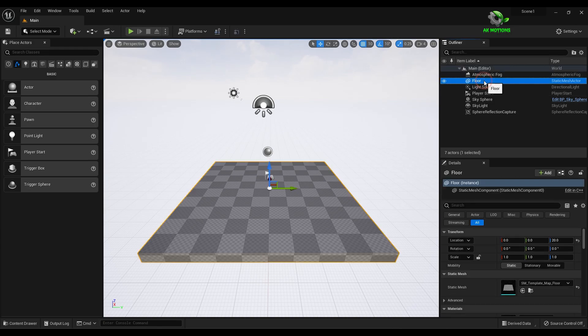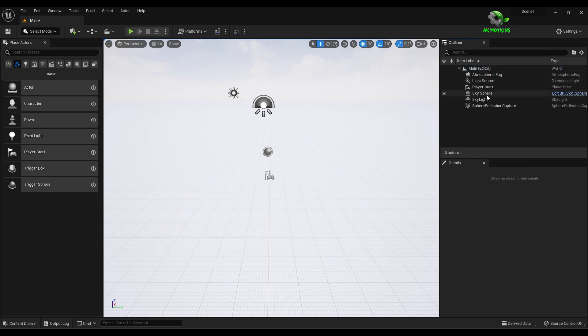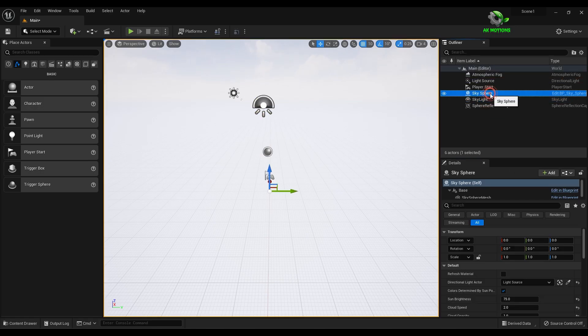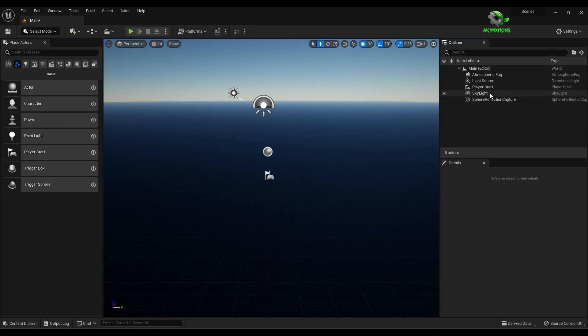Now delete this plane. Make skylight movable and turn on real time capturing. And delete this sky sphere.